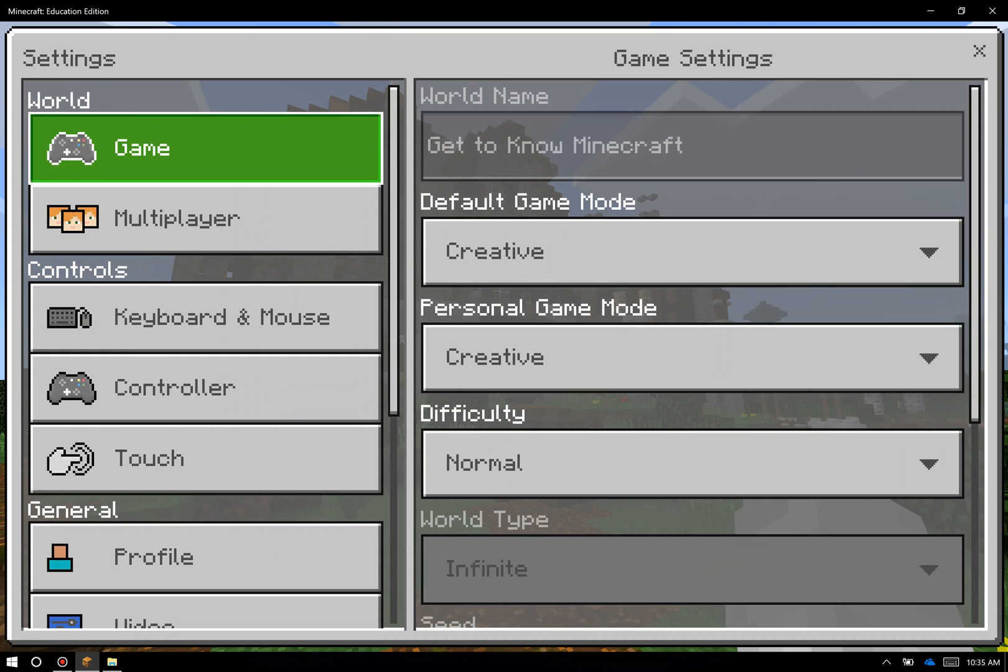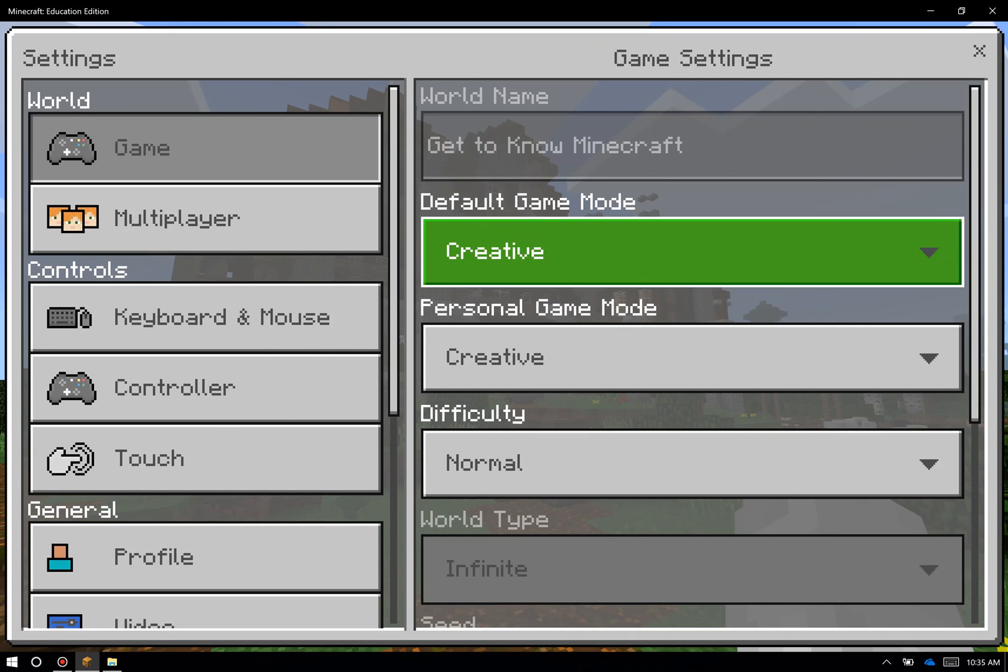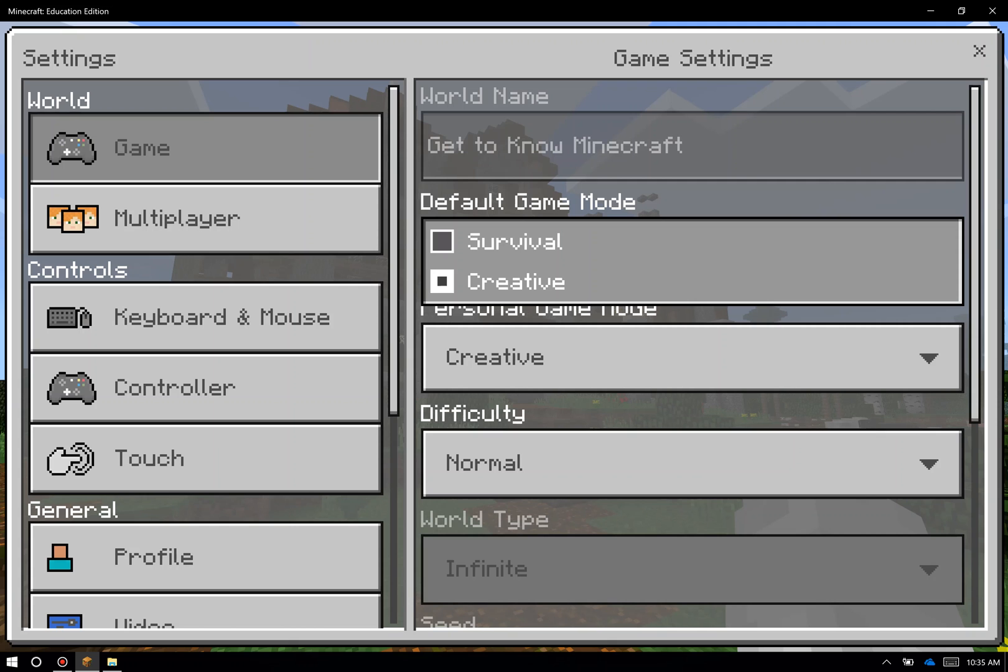The general game settings are split into things like game mode and difficulty, so let me go into those. Game mode is actually two main game modes. So we have creative. Creative mode is infinite inventory, you can fly, you don't take damage, you don't get hungry.